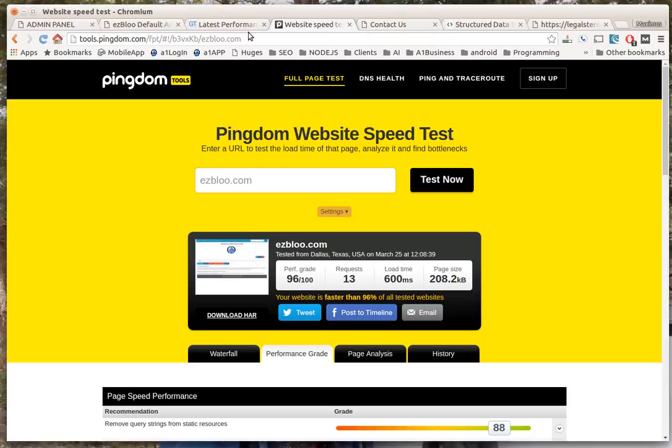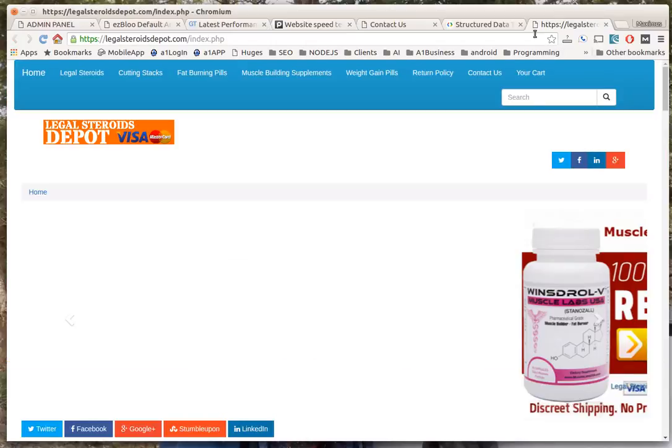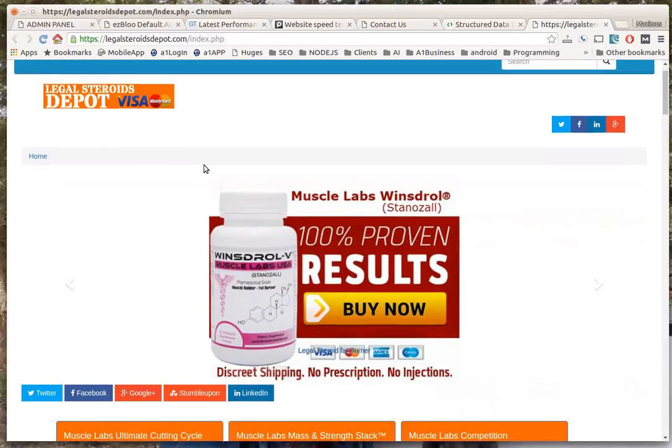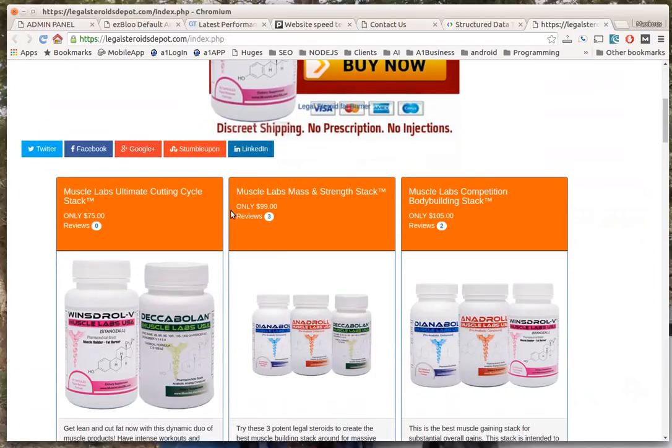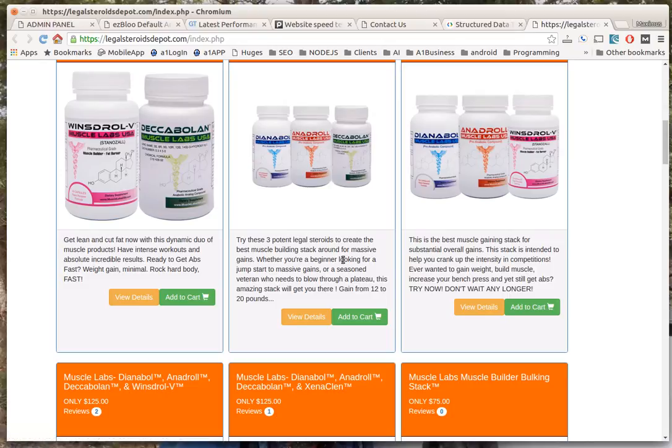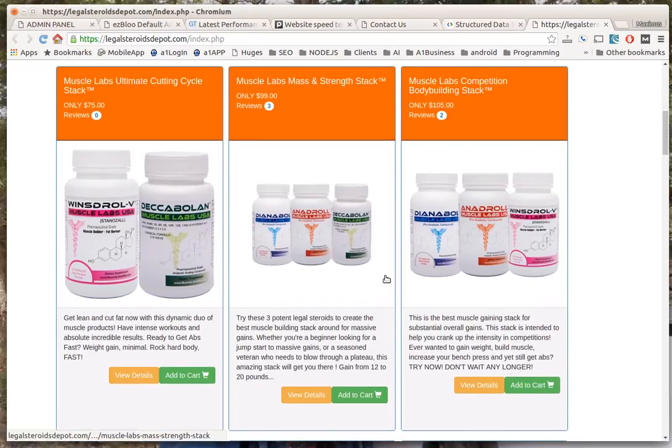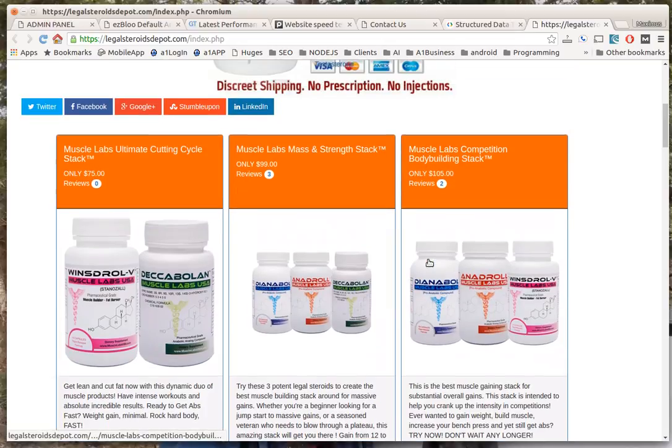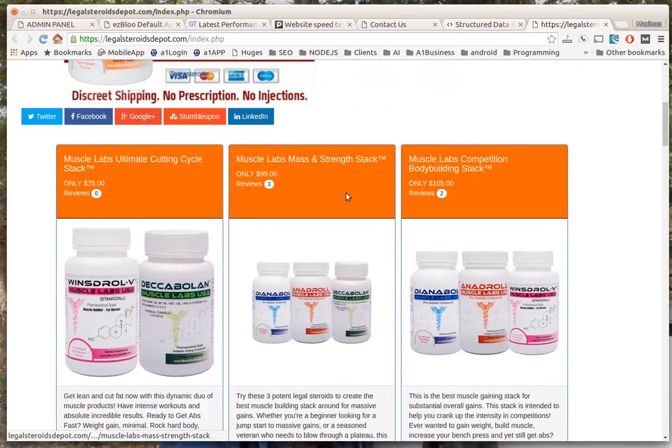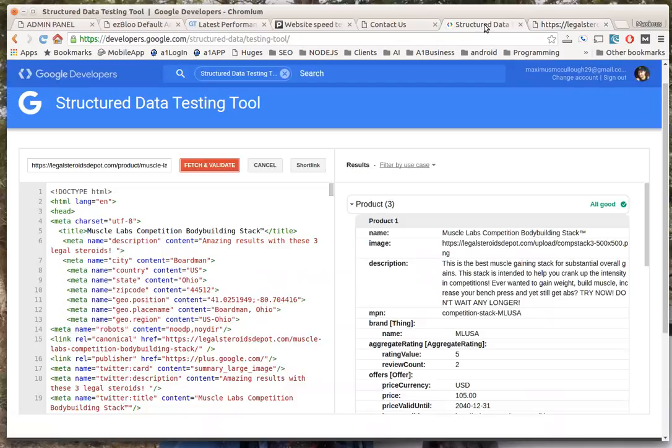Some of the other things that come with ezBloo - I already have a client on this ezBloo system right here at Legal Steroids Depot. He runs a website that sells product.